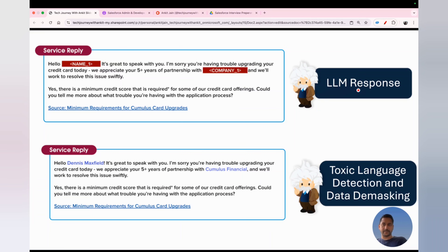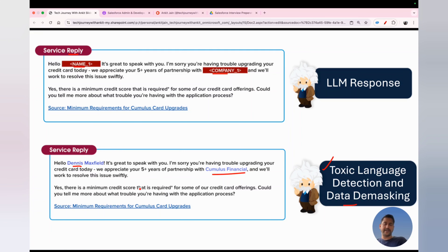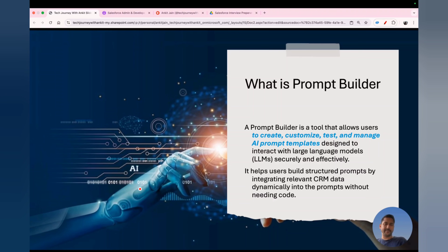The LLM generates the response under the zero data retention policy, so all data in the LLM response is in masked form because we sent a masked request. Once the response arrives, the Einstein Trust Layer performs a toxicity check, then demaskes the information, and finally the response is presented to the end user. This is the typical end-to-end journey from initiating a prompt in your CRM to receiving a response from the LLM, with the Einstein Trust Layer playing a critical role at each stage.